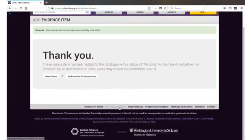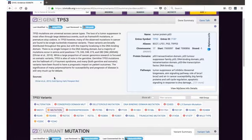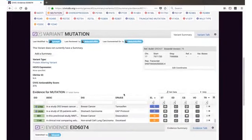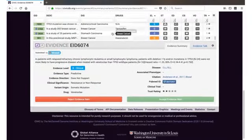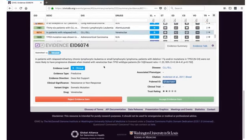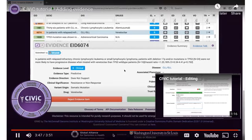Now I simply click View it here. It redirects me back to where my provisional evidence statement is shown. Evidence that's in a pending state is shown in orange while accepted evidence is shown in green. And now you can see that this is my evidence statement and all the structured fields can be viewed here. That was submitted by me less than a minute ago.